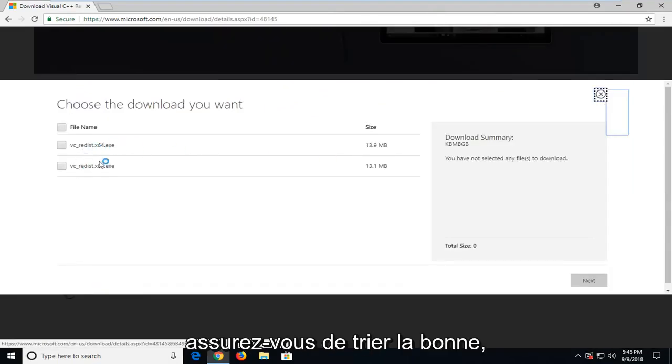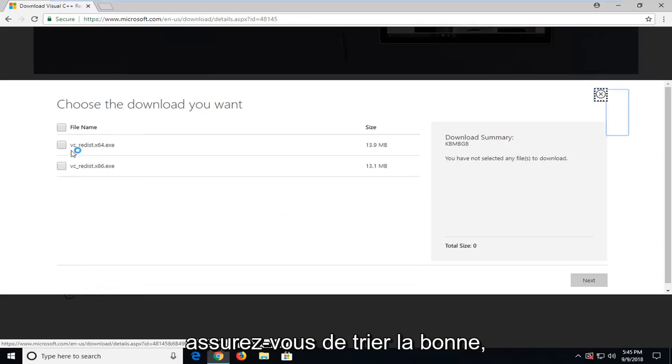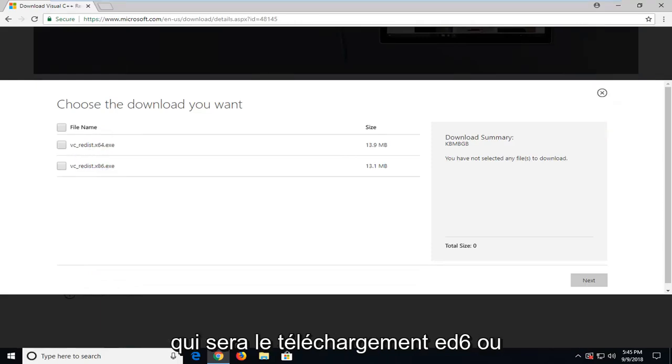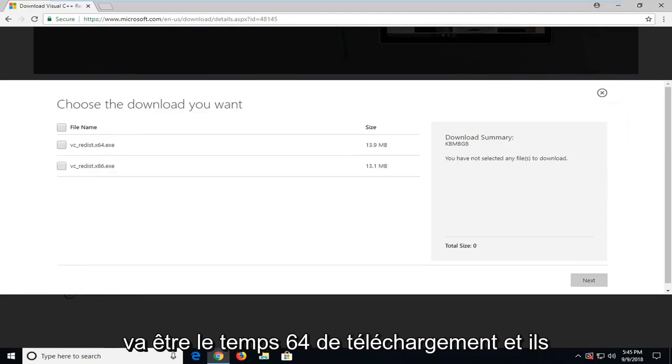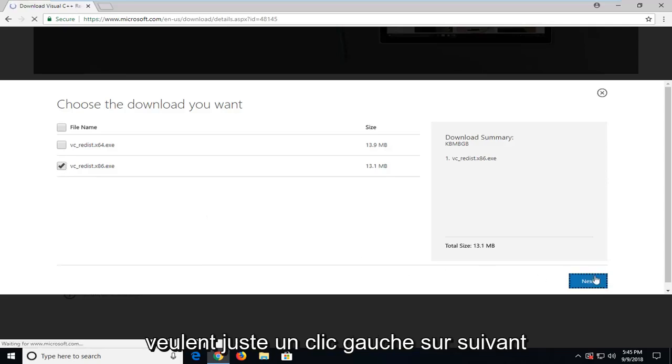Make sure you select the correct one, so either you're running a 32-bit operating system which is going to be the x86 download, or 64-bit operating system which is going to be the x64 download. And then you just want to left click on next.